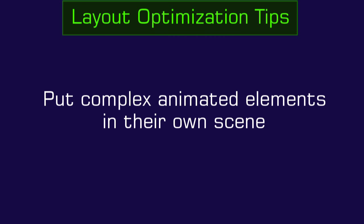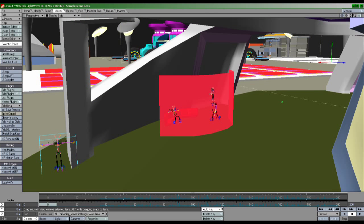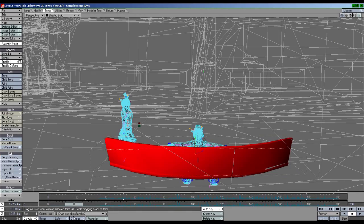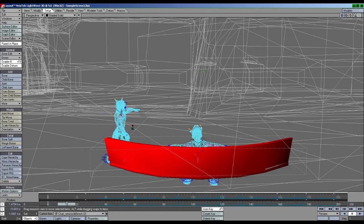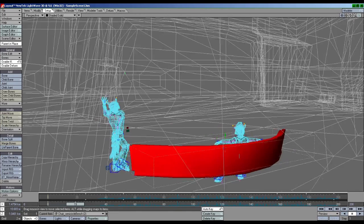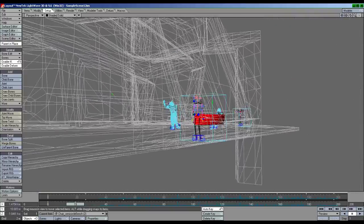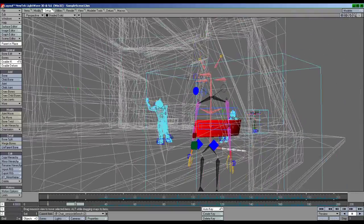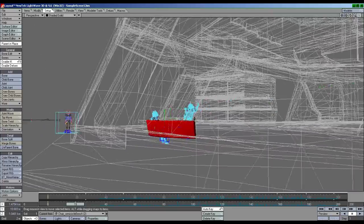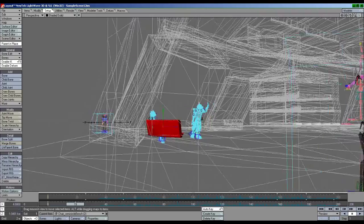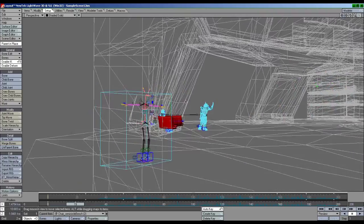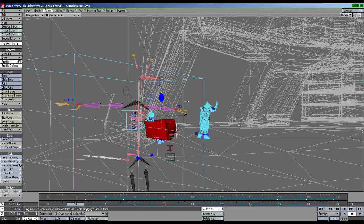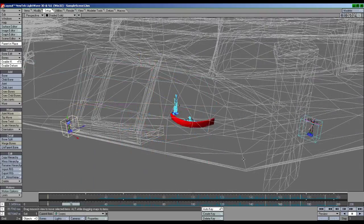Place complex animated elements in their own scene. When working on character animation or detailed motion, isolating what you are working on to be in its own scene will keep Lightwave playing back smoothly. The reason for this is the fact that, even with IK turned off, the object disabled, hidden, etc., that object, even though it's dormant, will still slow down Lightwave's interface to some degree.